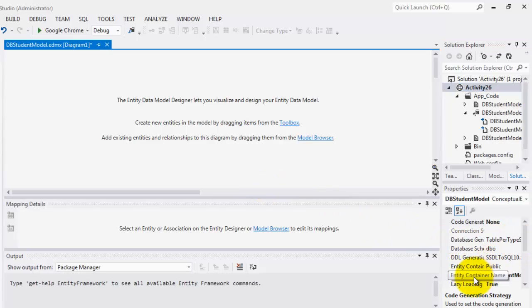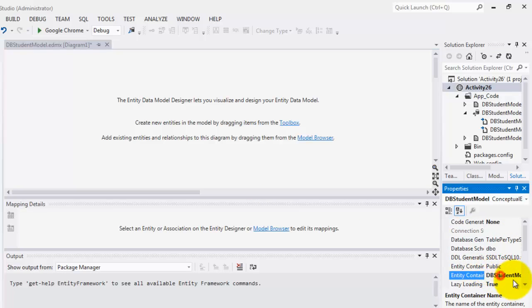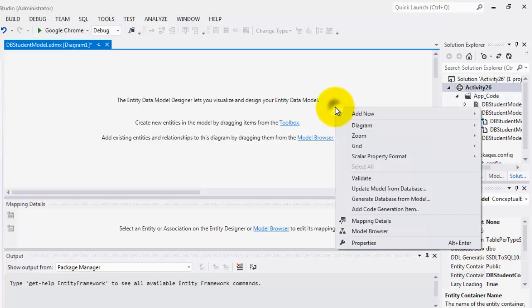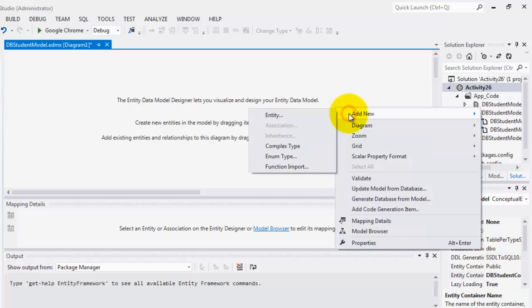The next thing we have to do is change this container name. This is what we are going to refer to later when we are writing the code. I will just make it DBStudentContext.